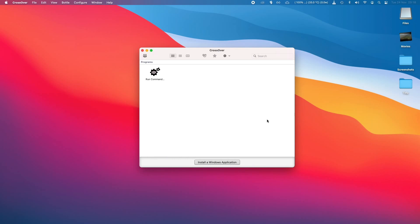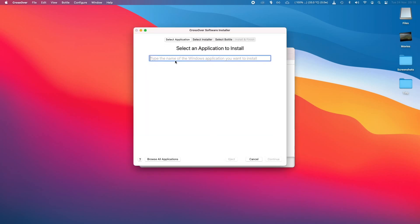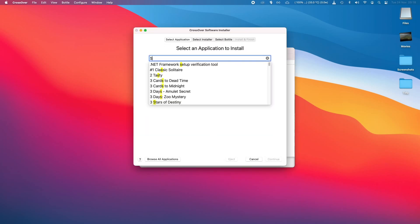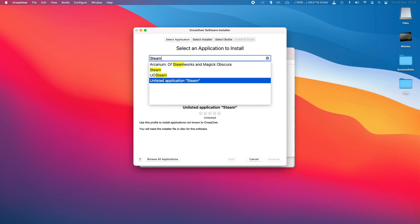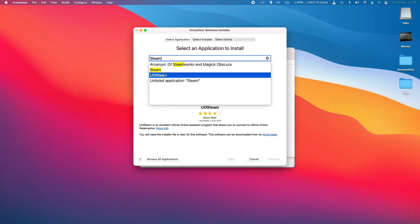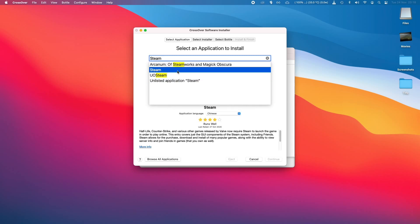So now I've got Crossover open in the center of the screen. So what I'm going to do is click on Install the Windows application. And the application I'd like to install is Steam. So I'm just going to do a search for the word Steam.